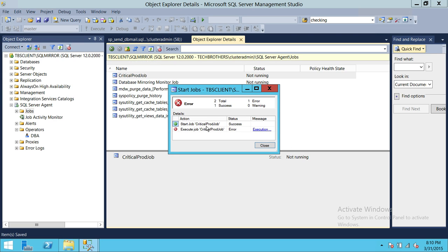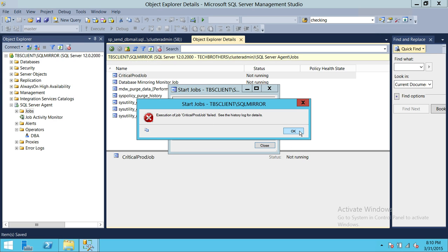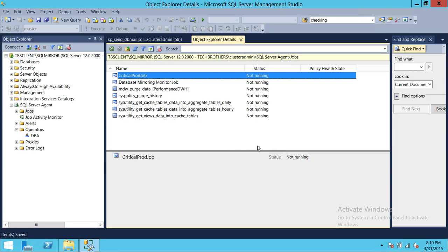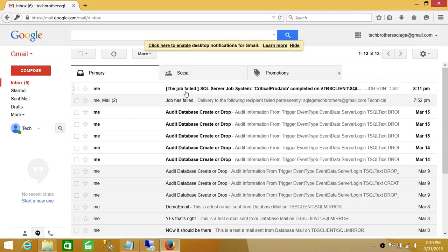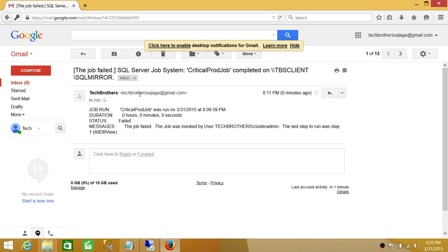As you can see, the job failed. Let's close that and check our email. I got an email — 'Job Failed SQL Server' — right here. It came from Tech Brothers, and it references the Critical Prod Job. So we got our notification.